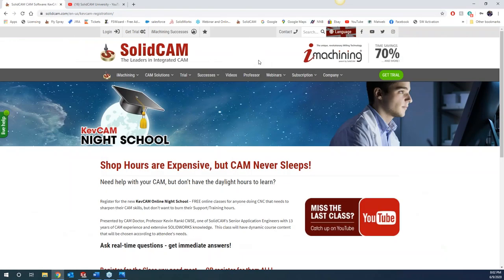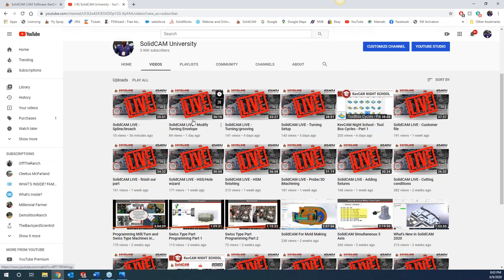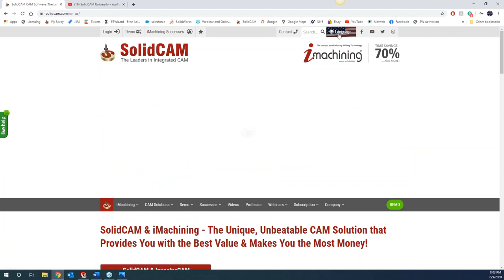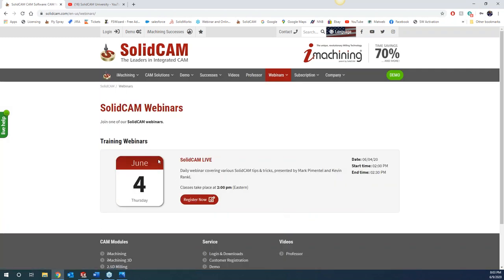If you guys weren't here last week, come over to the SolidCam University channel or type in KevCam and my ugly mug should pop up for you. You can see the toolbox cycles covering that first part. We also offer a free half-hour training every day at two o'clock Eastern time. Go to the SolidCam homepage, make sure you have the American flag up top, go to webinars and upcoming webinars. The June 4th registration link goes through the entire month of June.